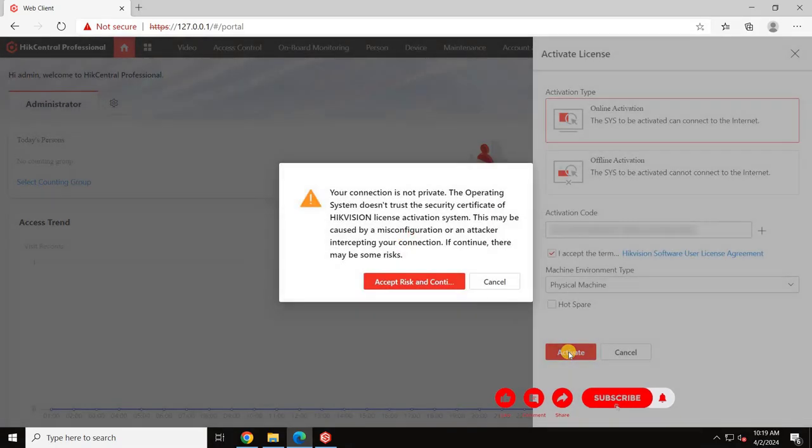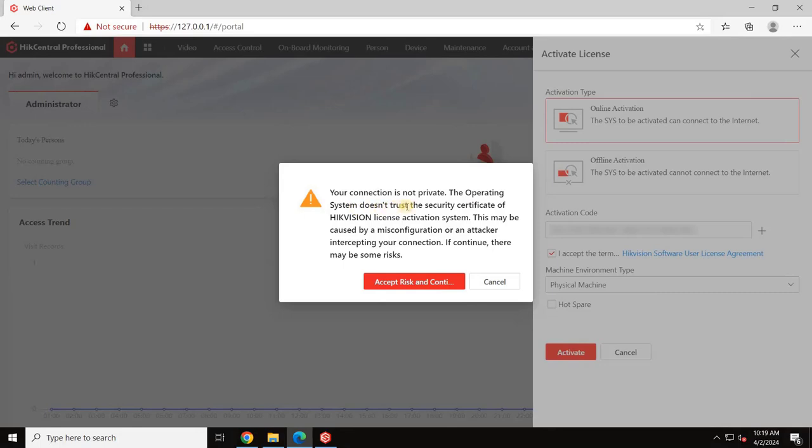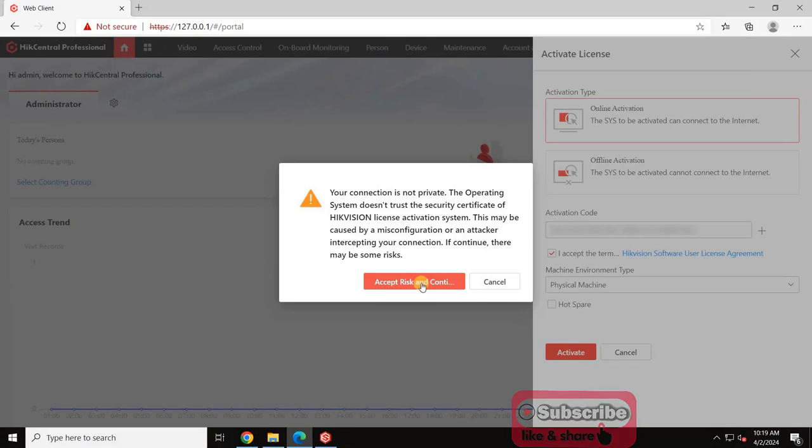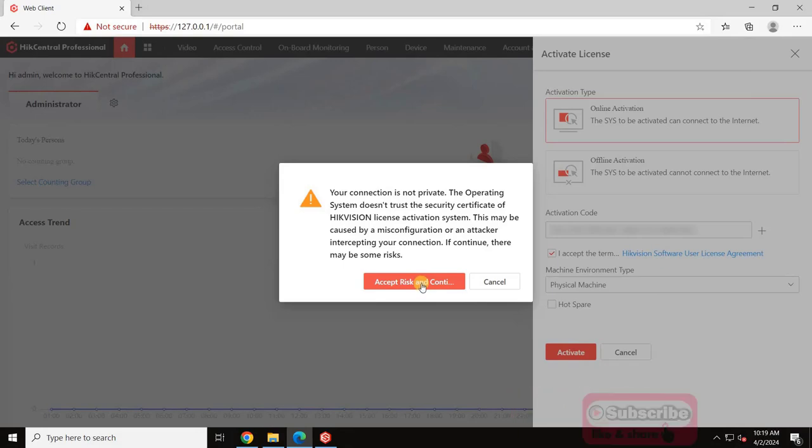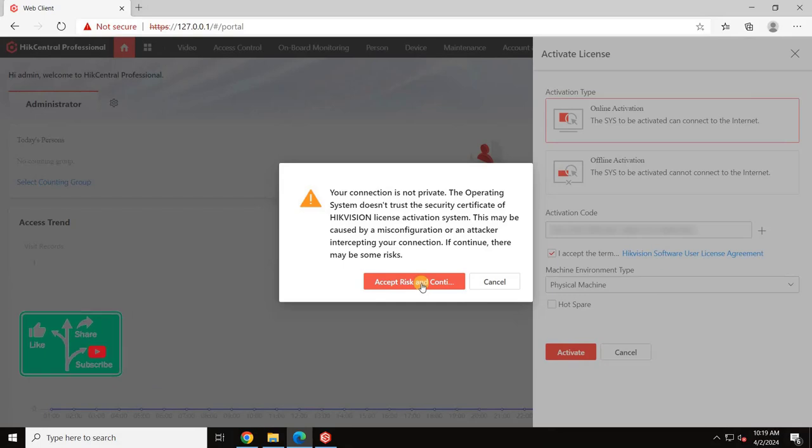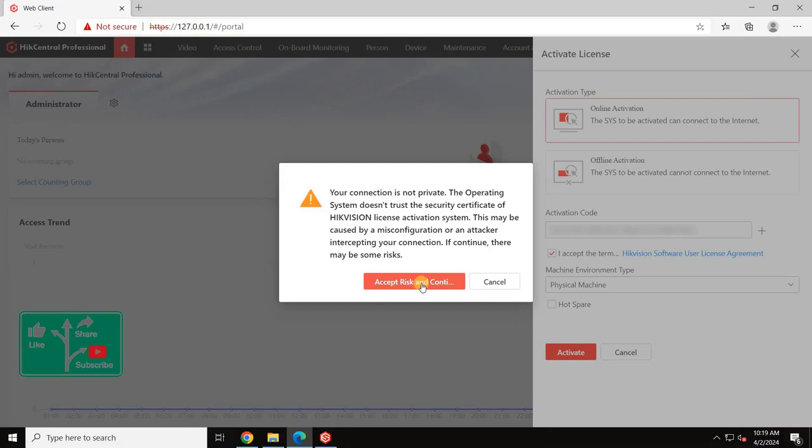After you click on Activate, a pop-up window will appear with a message saying, your connection is not private. The operating system does not trust the security certificate of the Hikvision License Activation System. This may be caused by a misconfiguration or an attacker intercepting your connection. If you continue, there may be some risks. This is because I disabled the firewall. However, don't worry, click on Accept Risk and Continue.